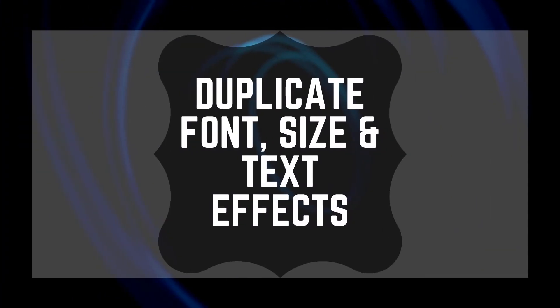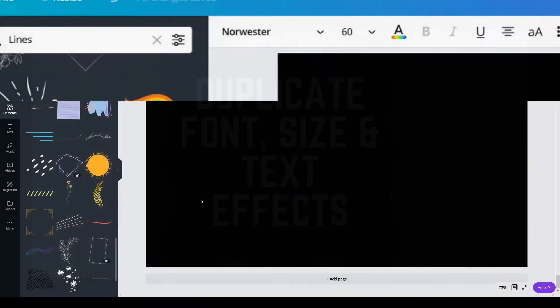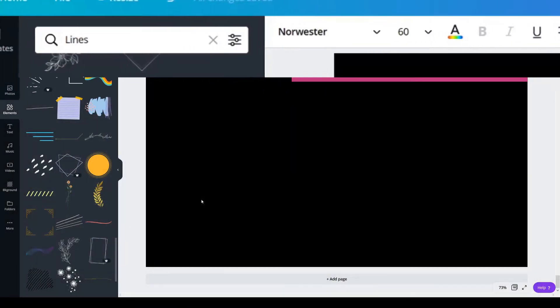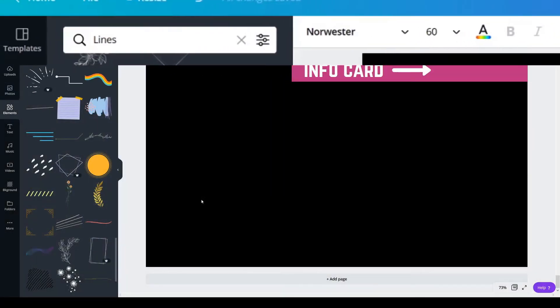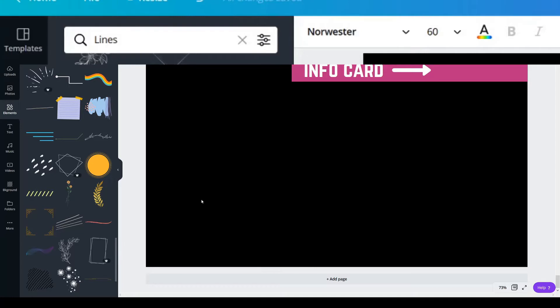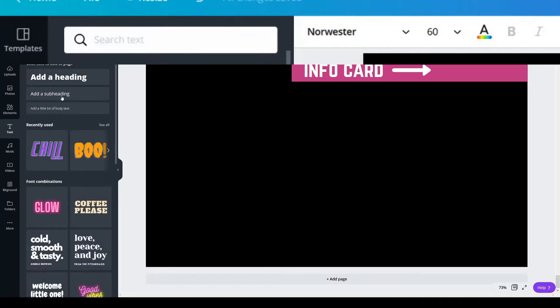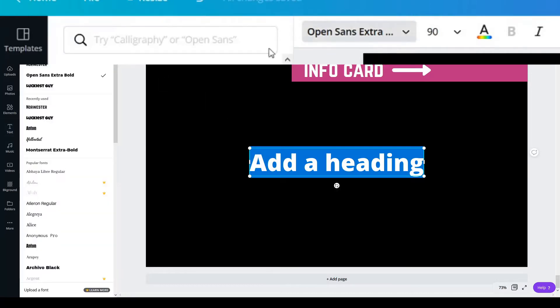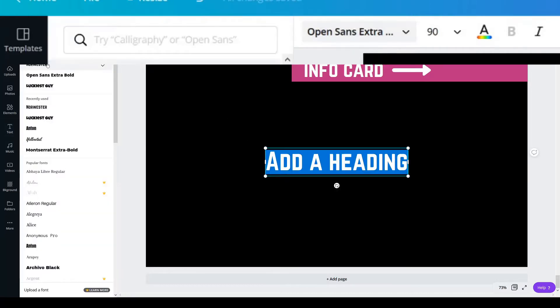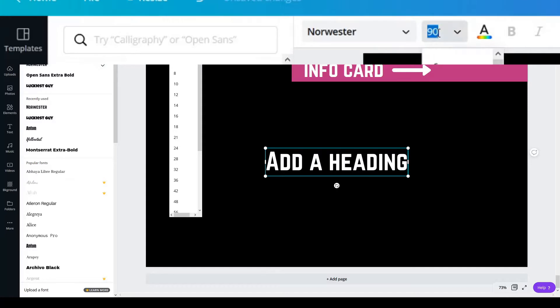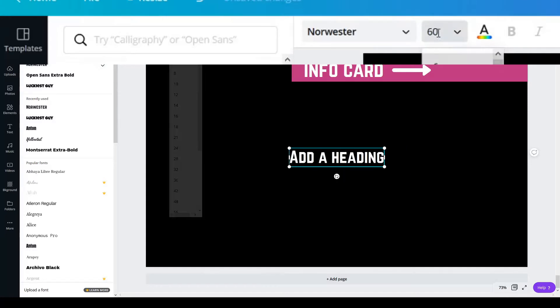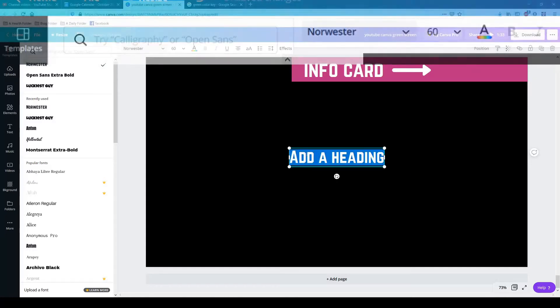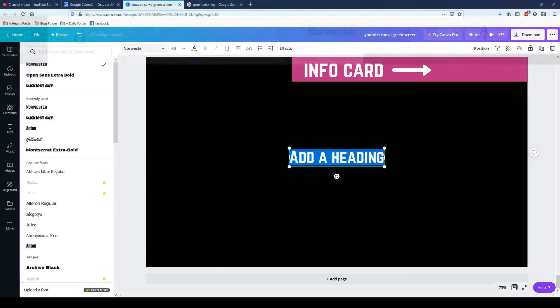Before I show you OpenShot, I do want to show you a quick tip in Canva. And basically, whenever you add a text, if you add a text like this and you have to change your font and your size, you type in your words.